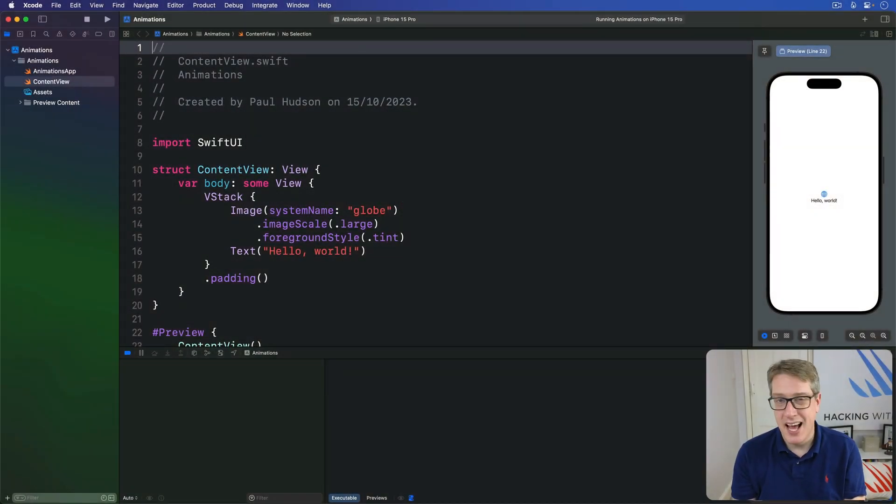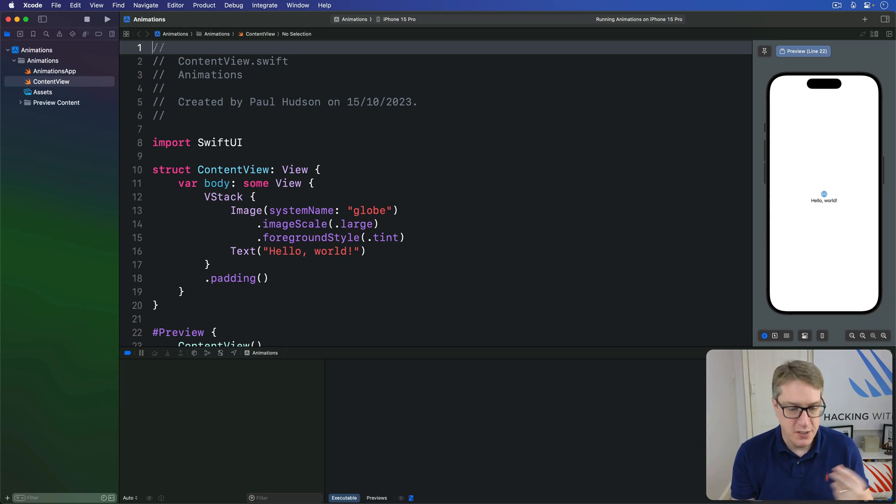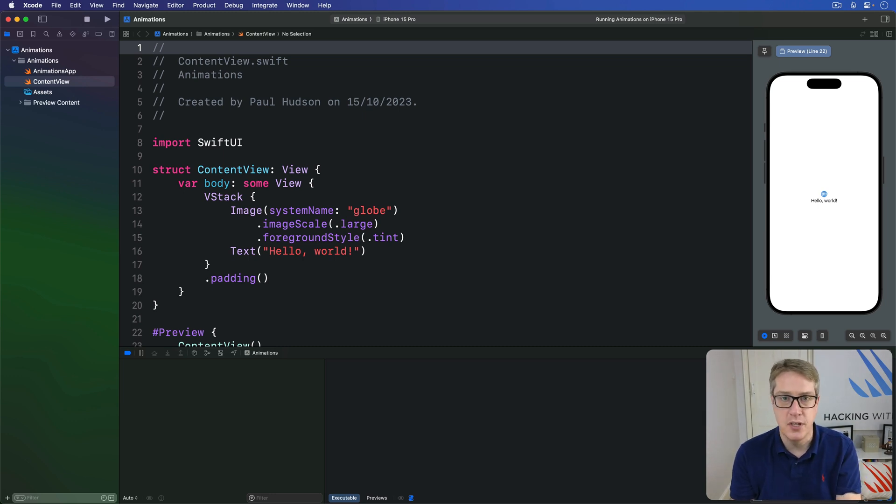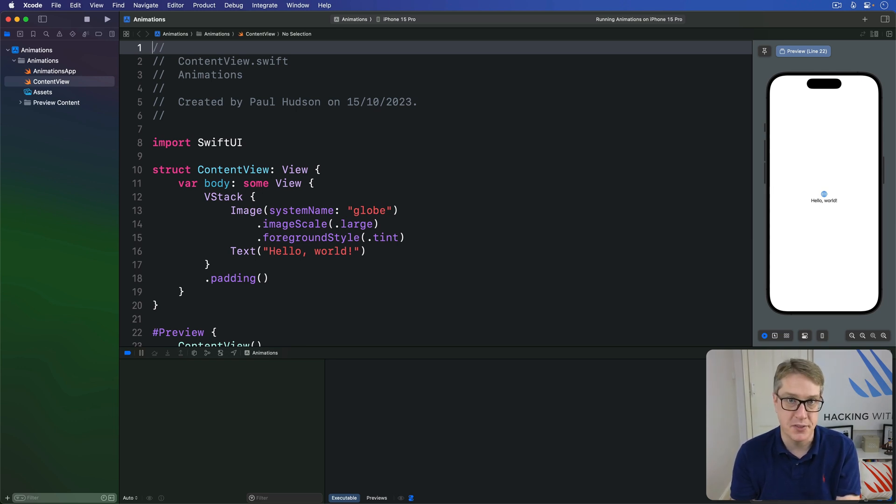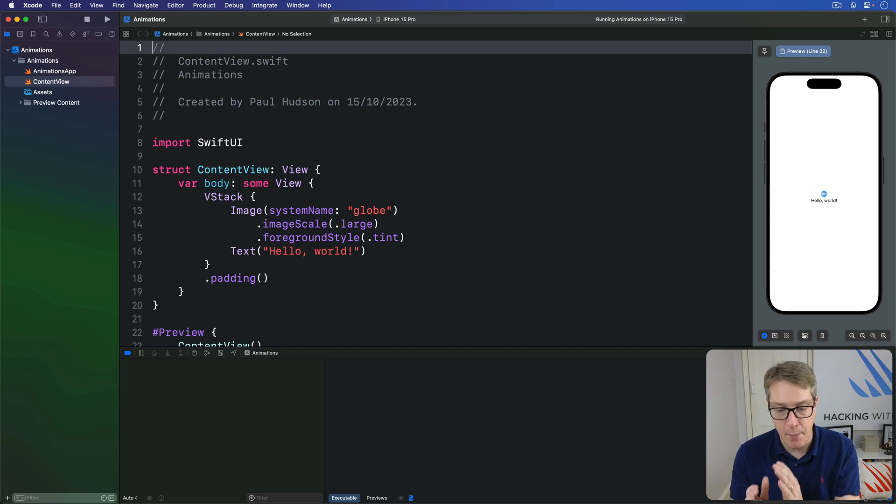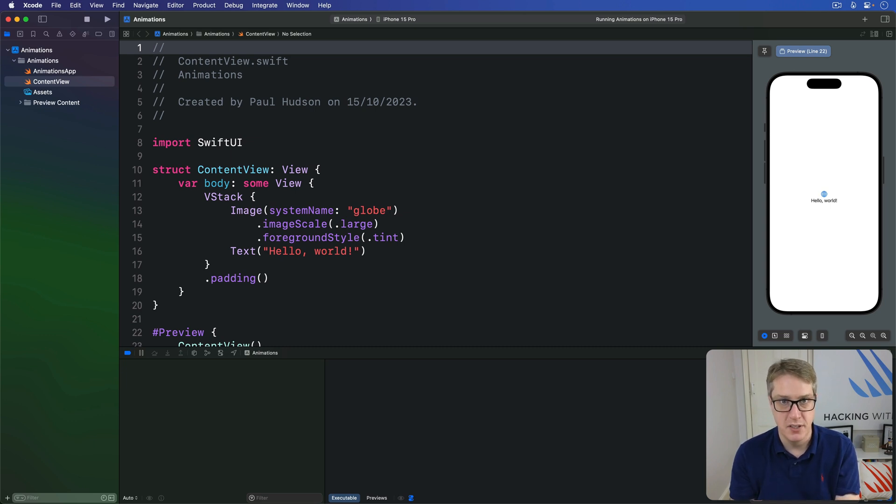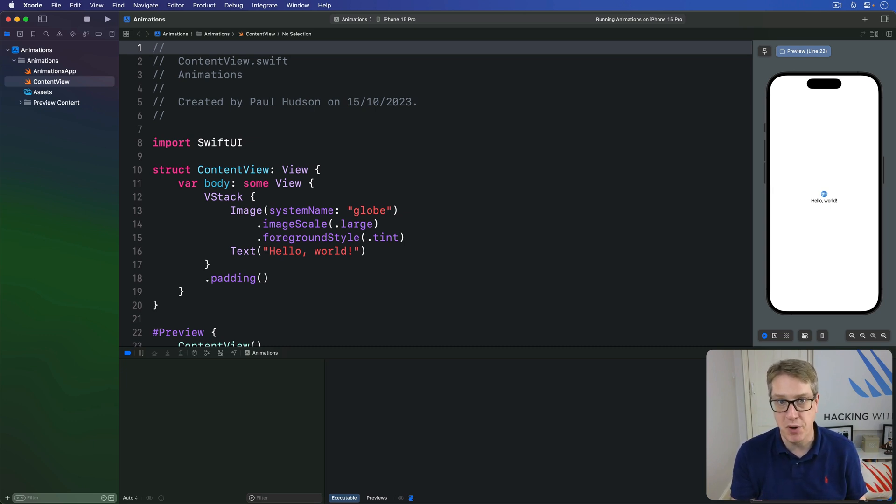It's possible, and actually surprisingly straightforward, to create wholly custom new transitions in SwiftUI, allowing us to insert or remove views using completely custom animations. This is made possible by a modifier transition, which can use any kind of view modifier we like.